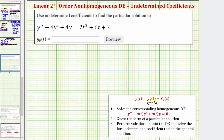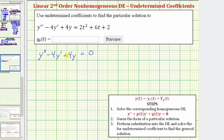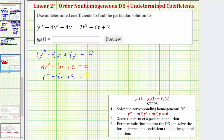By doing this we find y_p(t), and then we can form the general solution by determining the sum. The first step is to solve the corresponding homogeneous differential equation, which is y'' - 4y' + 4y = 0. We can solve this using the characteristic equation ar² + br + c = 0, where a = 1, b = -4, and c = 4. So we have r² - 4r + 4 = 0.